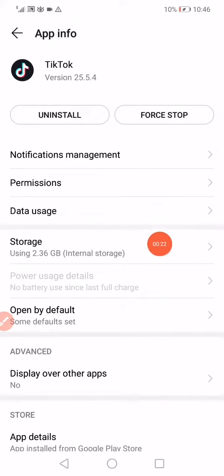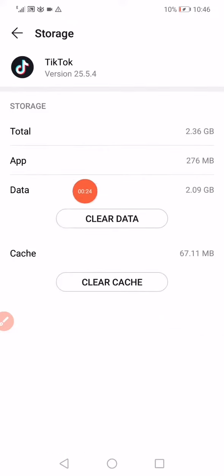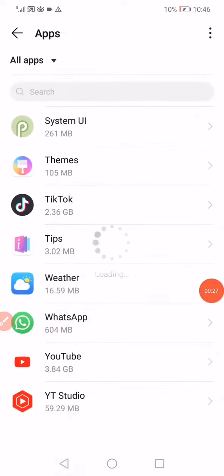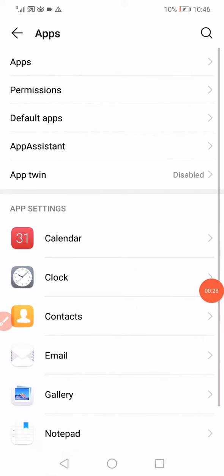And then go to the Storage or the Internal Storage, click on Clear Data, Clear Cache. That's the first way.